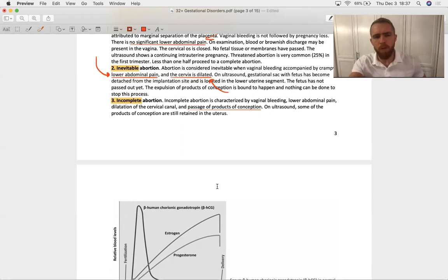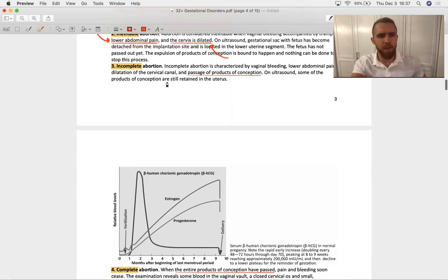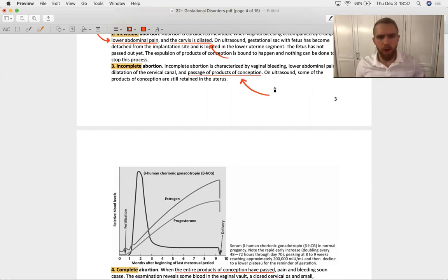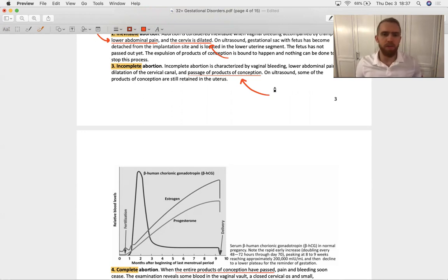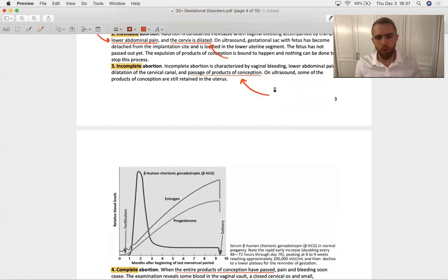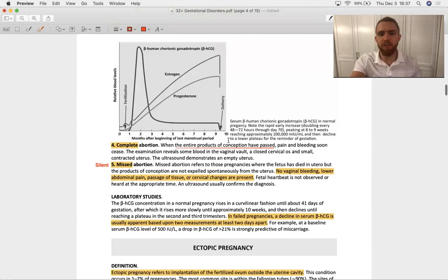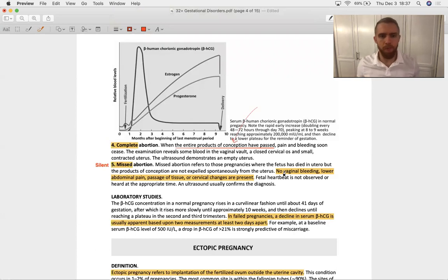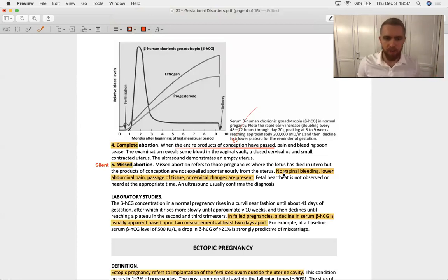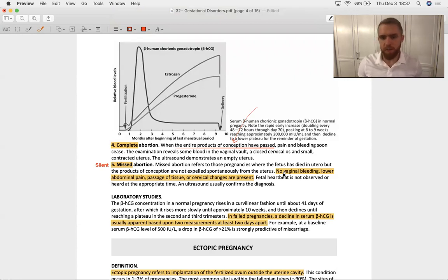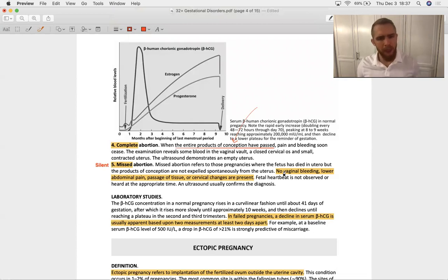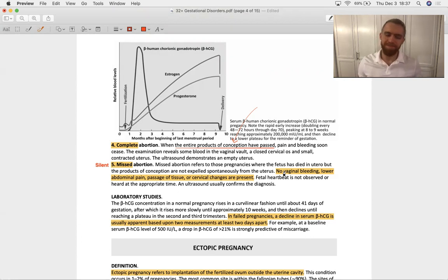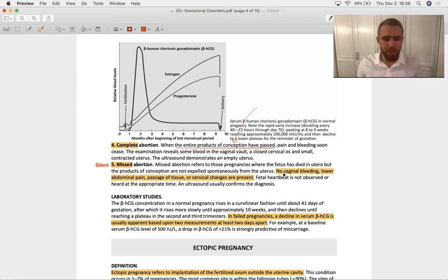Then we move on to an incomplete abortion, and the hallmark of this stage is that you're going to start to see passage of the products of conception. There will be fetal products, or maybe not, but material will start to get expelled from the cervical canal. When this has come to a halt, or finished rather, then we will term that a complete abortion. So there are four steps in the traditional pathway of a spontaneous abortion. Now sometimes the mother doesn't experience any of that stuff - no vaginal bleeding, no pain, no passage of tissue, no cervical changes, and we're going to call that a missed abortion or a silent abortion.